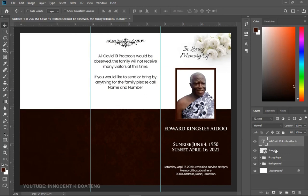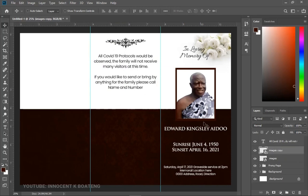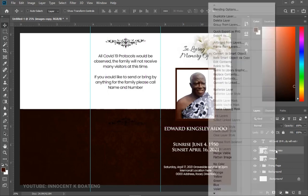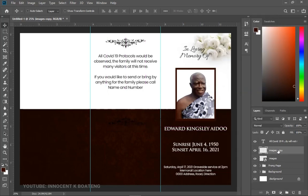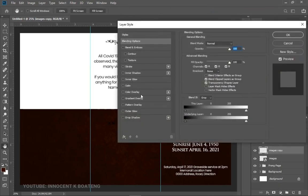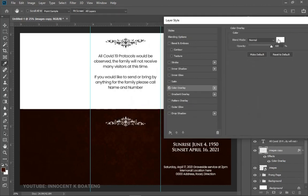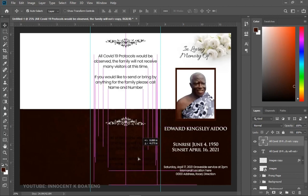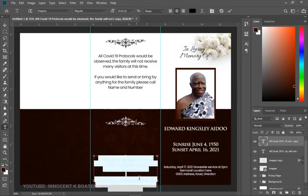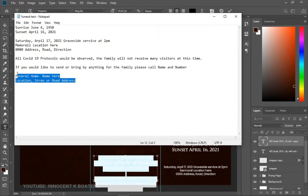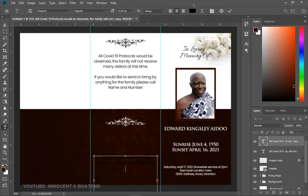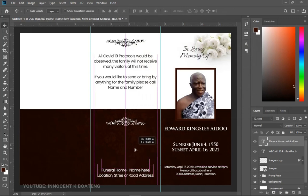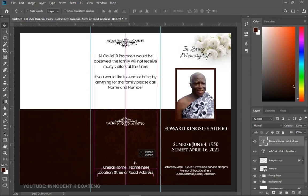Make a duplicate of the vintage file with Ctrl+J, press Ctrl+T, right-click and Flip Vertically, then bring it to the bottom. Right-click the layer, Rasterize it, right-click again and go to Blending Options — change the Color Overlay to white, click OK. Now duplicate the text layer and drag it to the very bottom. Paste in the bottom text from your resources, select all of it, change the color to white, click OK, and align it at the bottom.